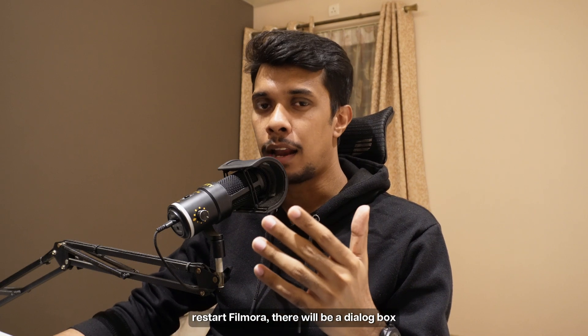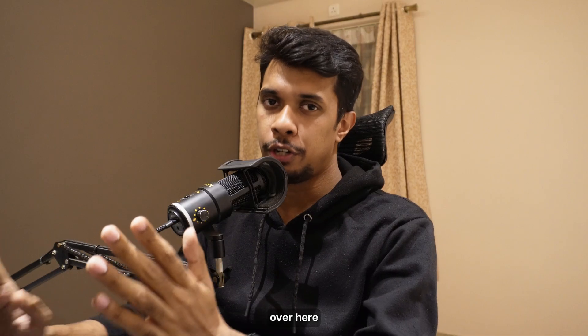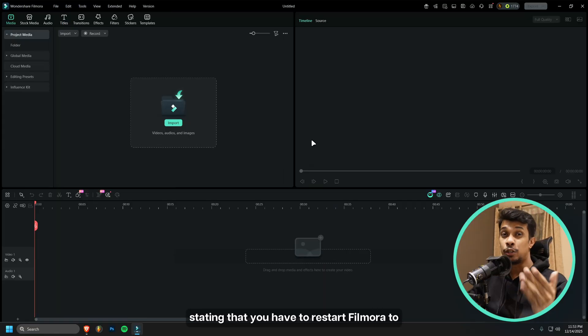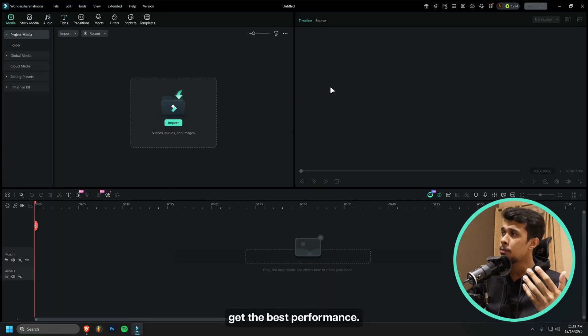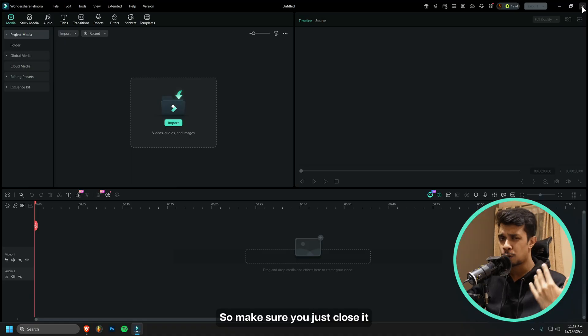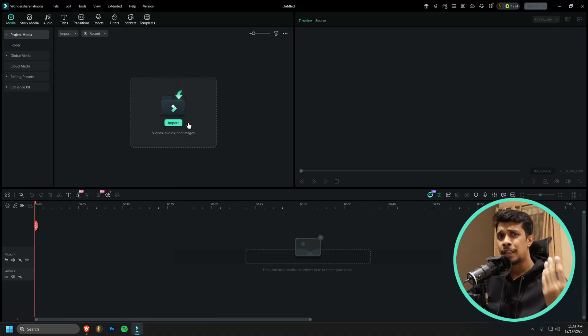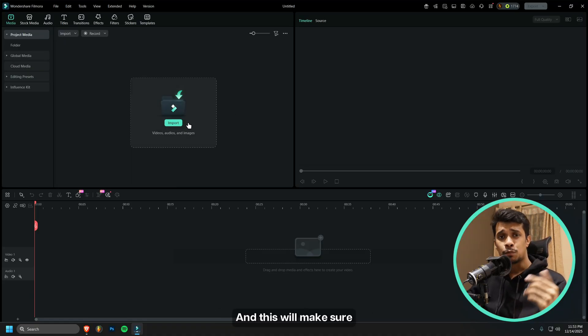Then scroll down and enable playback using latest rendering engine for better performance. This is something very important. Once all of that is done, click on Apply. For you, you might have to restart Filmora. There will be a dialogue box stating that you have to restart Filmora to get the best performance, so make sure you close it and run Filmora again.